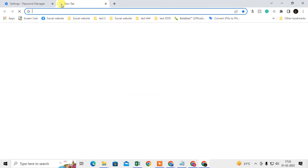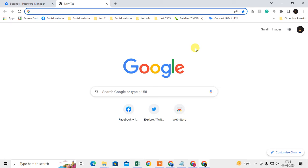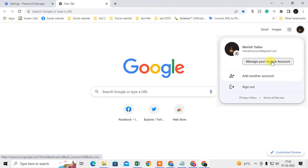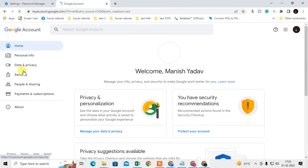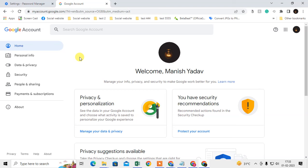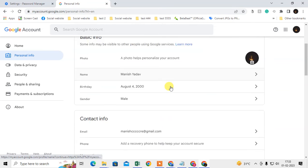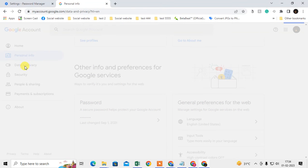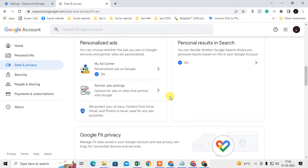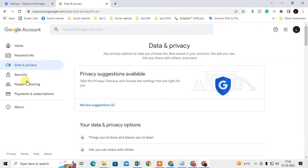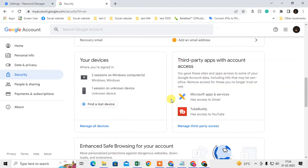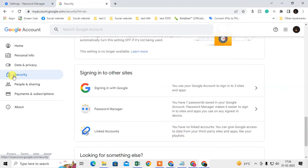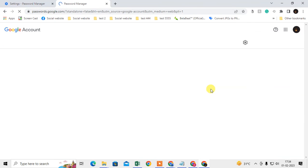You can also see your Google account password manager. Open your Chrome browser, log in with your Google account, click on your profile icon, and go to Manage Google Account. It will take you to the Google account page where you can find all your account details. Go to Data and Privacy, scroll down, and you can find the Password Manager. You can also find it under Security.